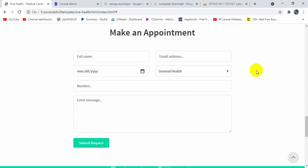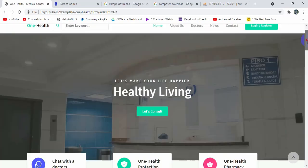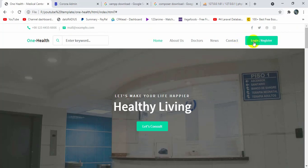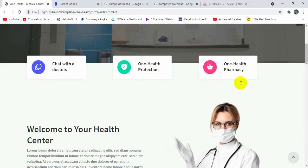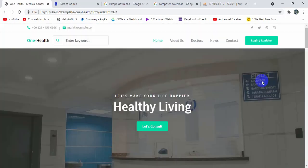The benefit of being a logged-in user is that they will have an extra field called 'View Appointment'. If the user clicks 'View Appointment', they will be able to see how many appointments they have booked. Users will also have the privilege to cancel or delete their appointments on their own.